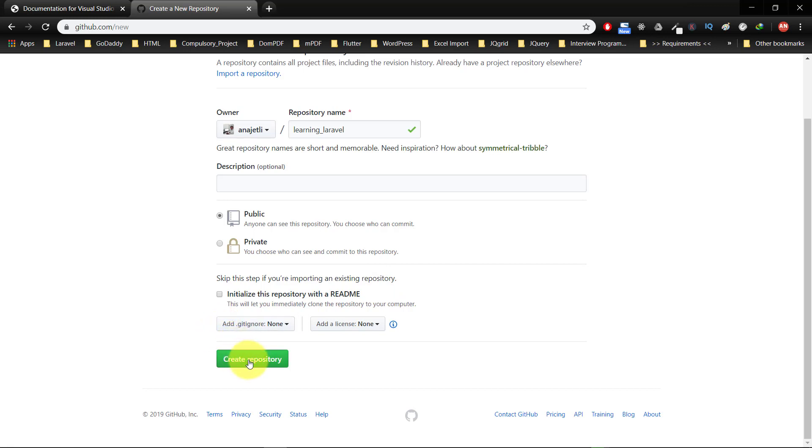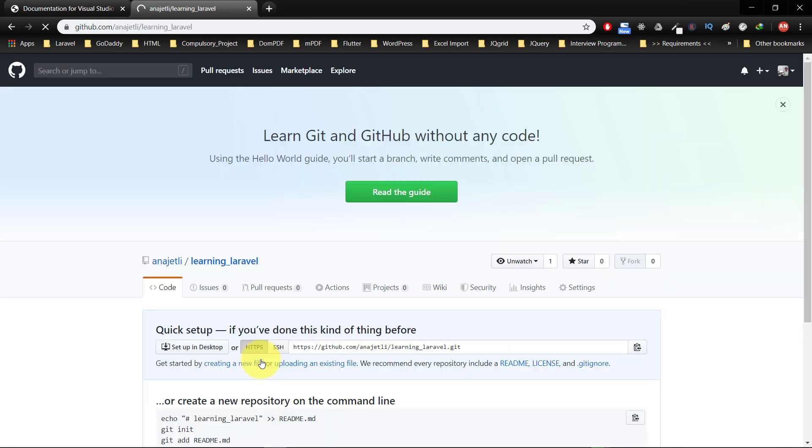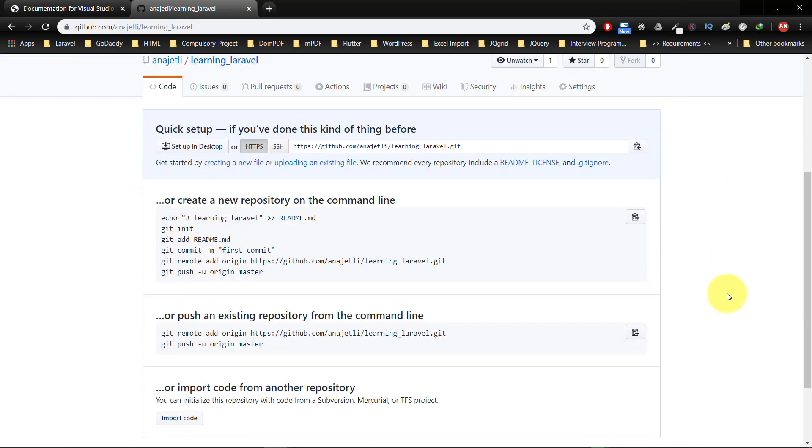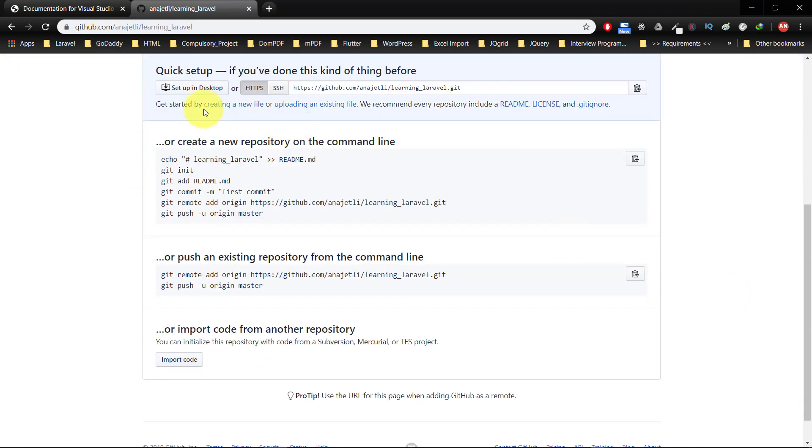It is designed for coordinating work among programmers but it can be used to track changes in any set of files. This is our repository and here is the method of initializing for Git. We need Git Bash, so we will download Git.